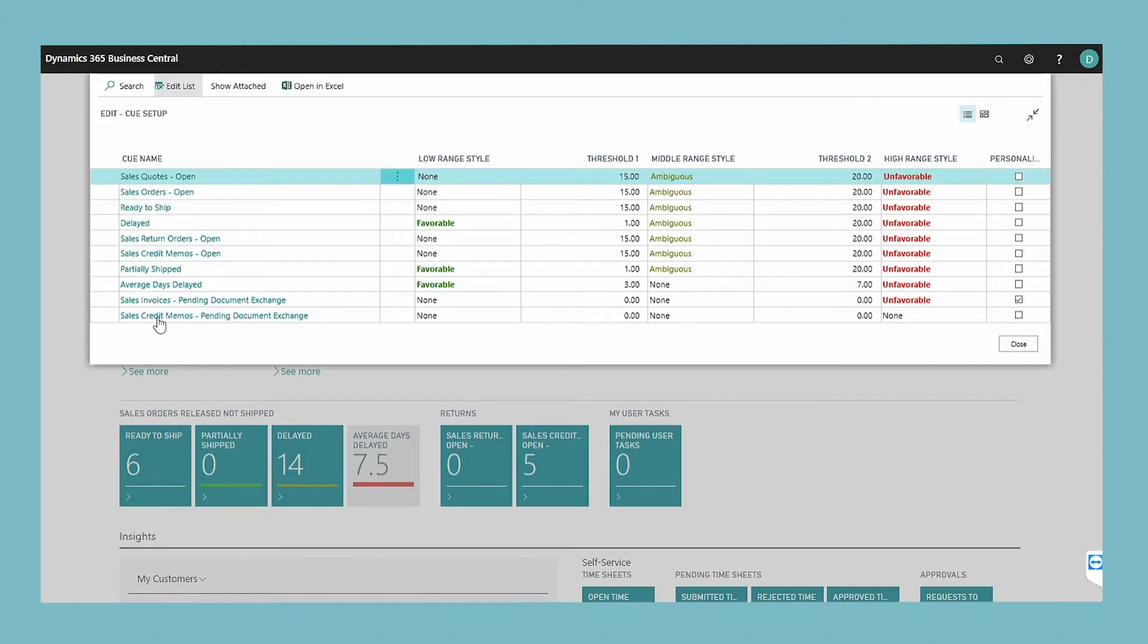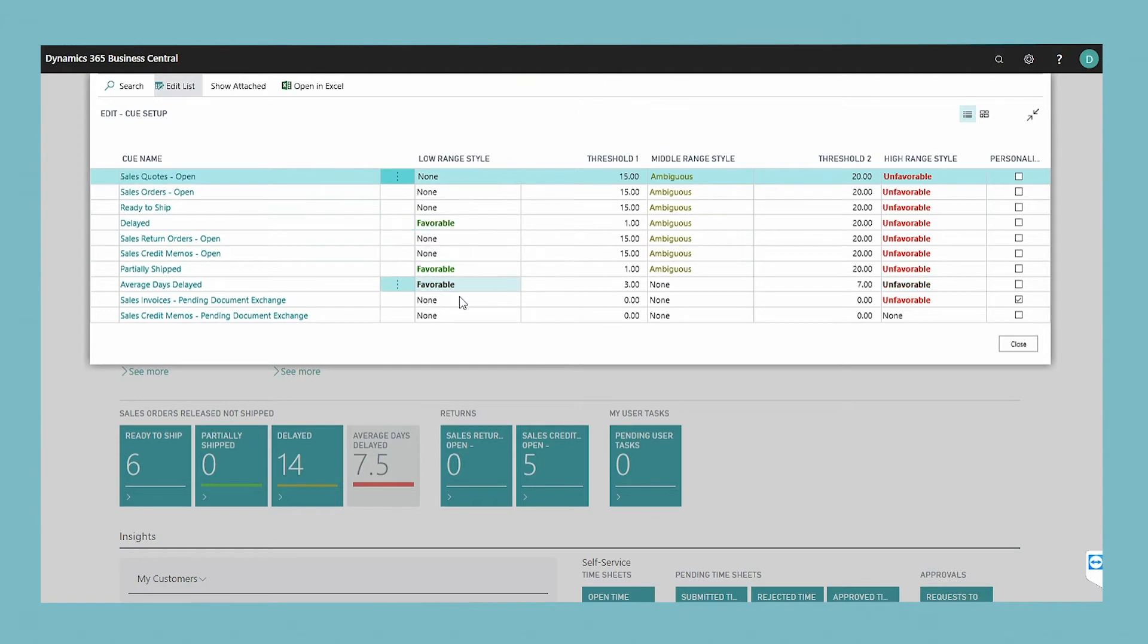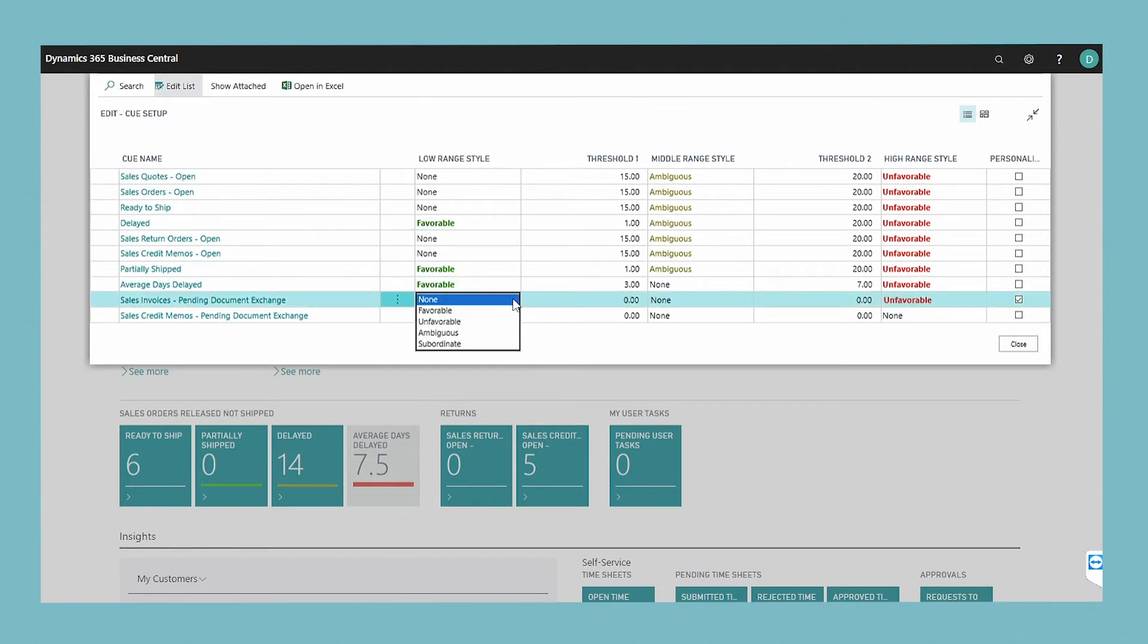The window lists the indicators that are currently set up on cues. To modify an indicator, edit the fields and modify, for example, the values of the different thresholds.